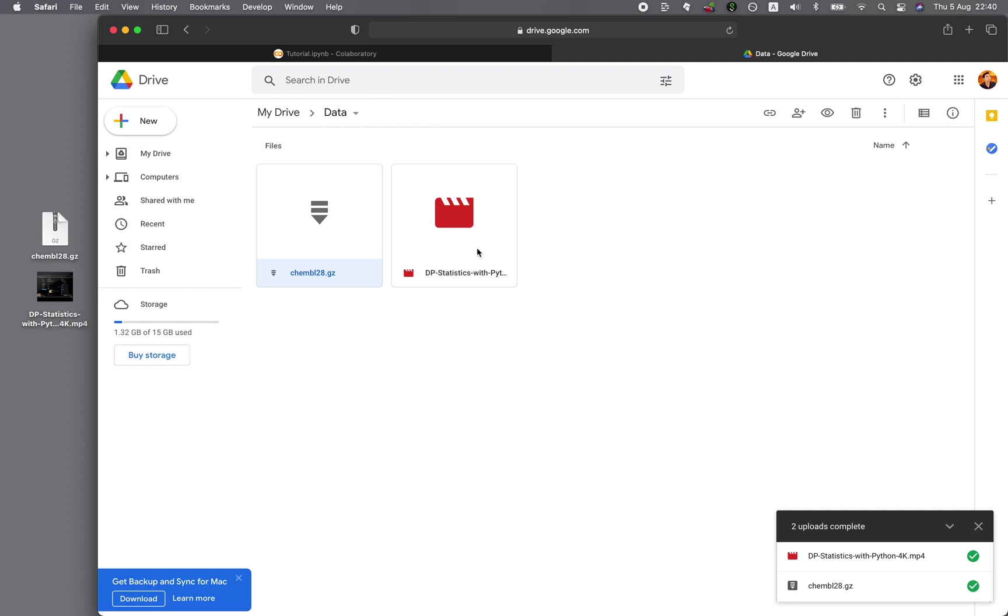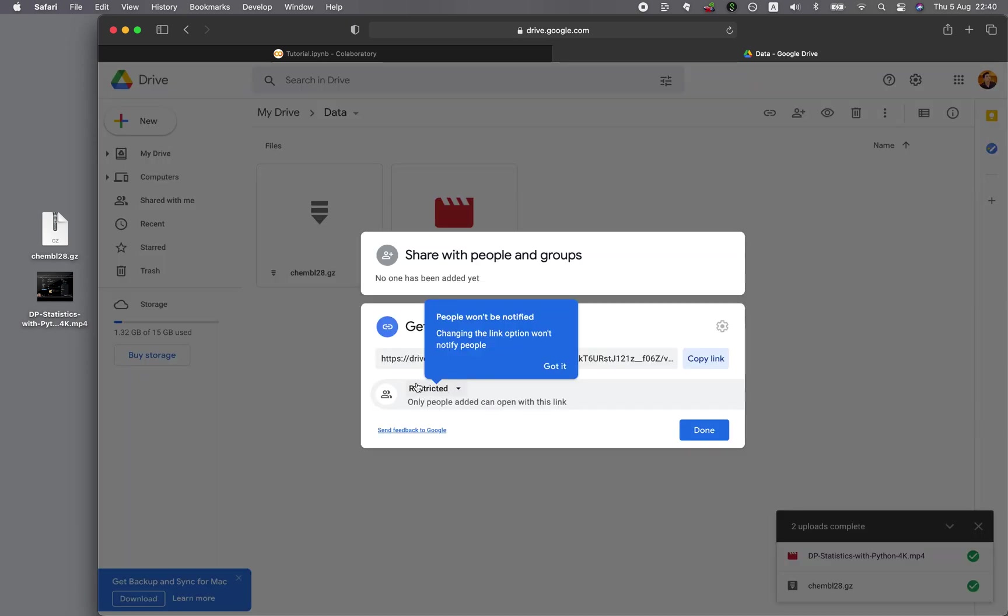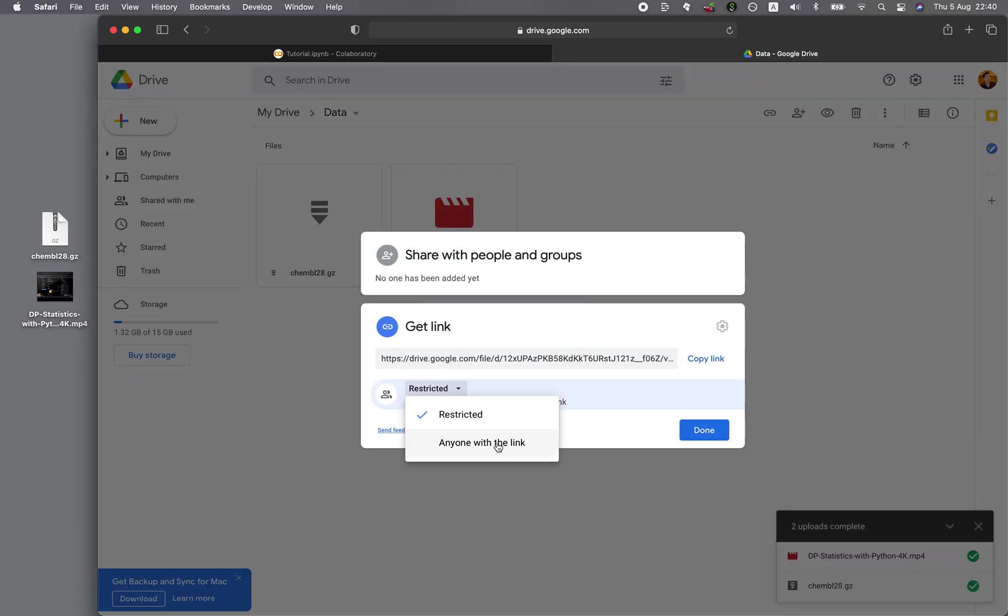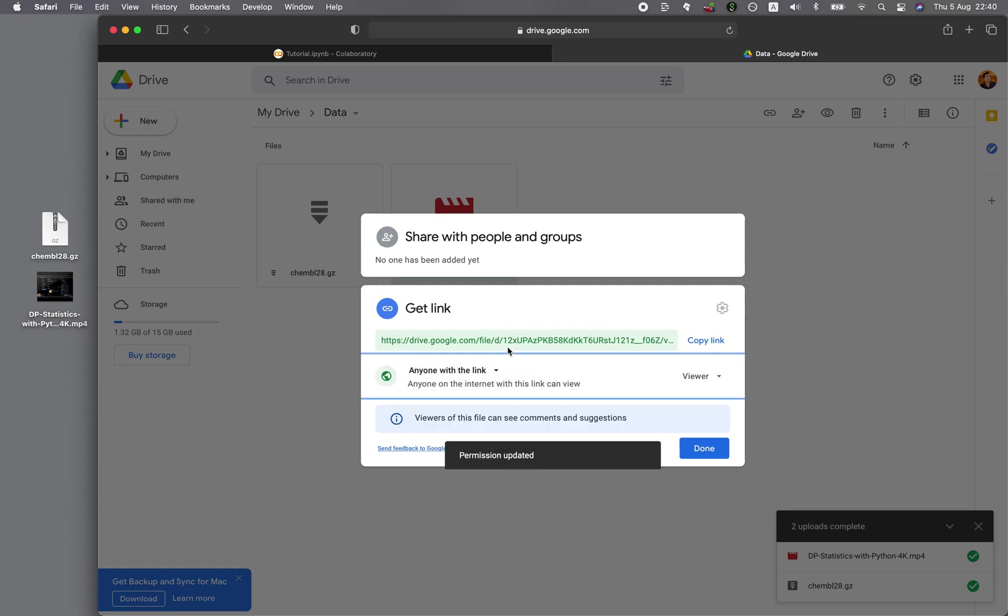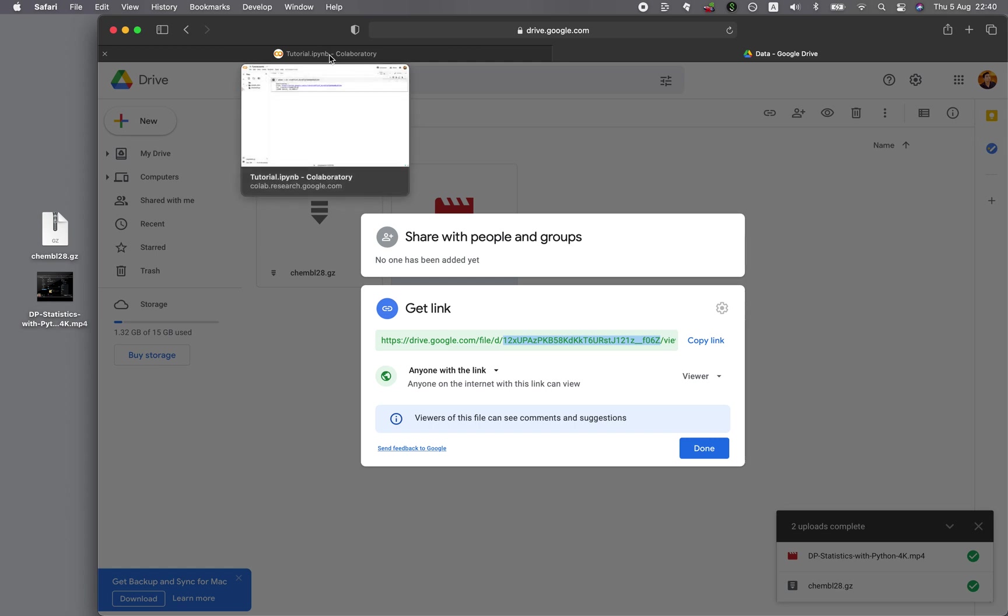So in a similar fashion, you want to right-click on the file, click on Get Link, and click on the Restricted drop-down. And then you want to click on Anyone with the link. And then copy the ID of the file. Right-click, copy,